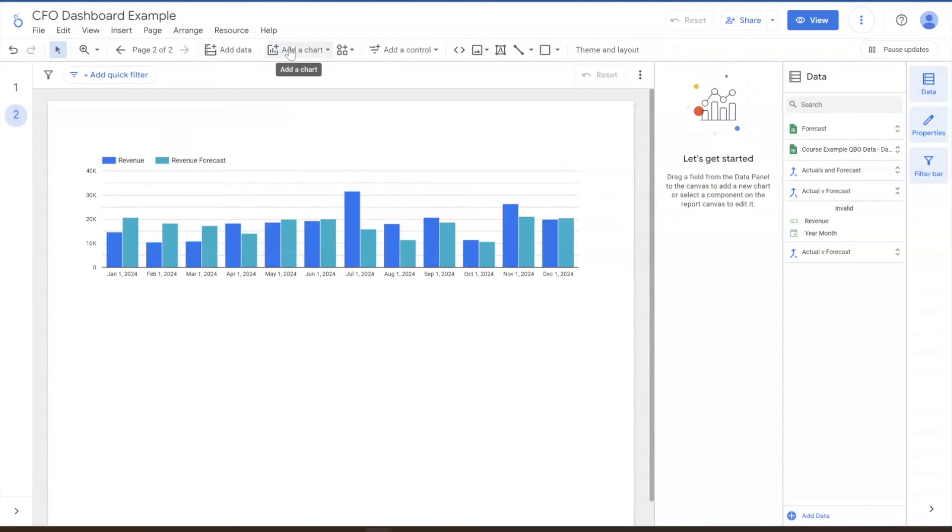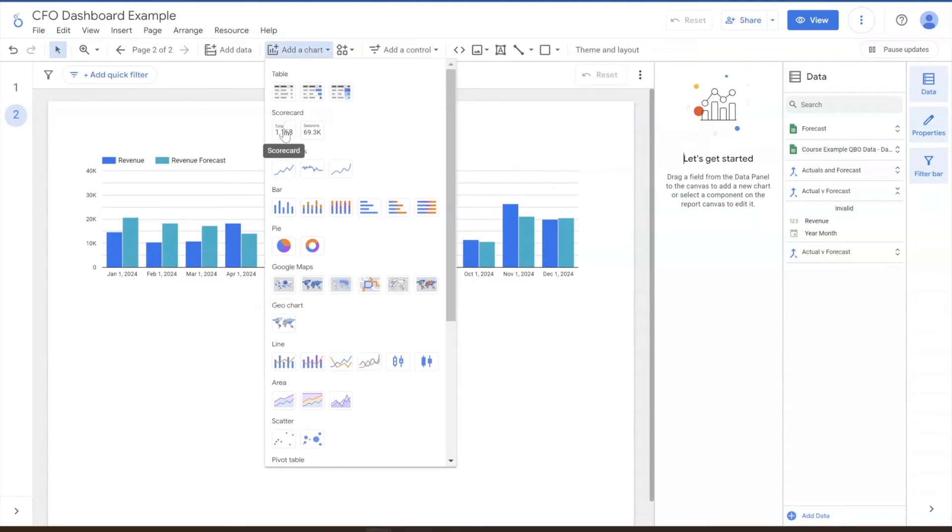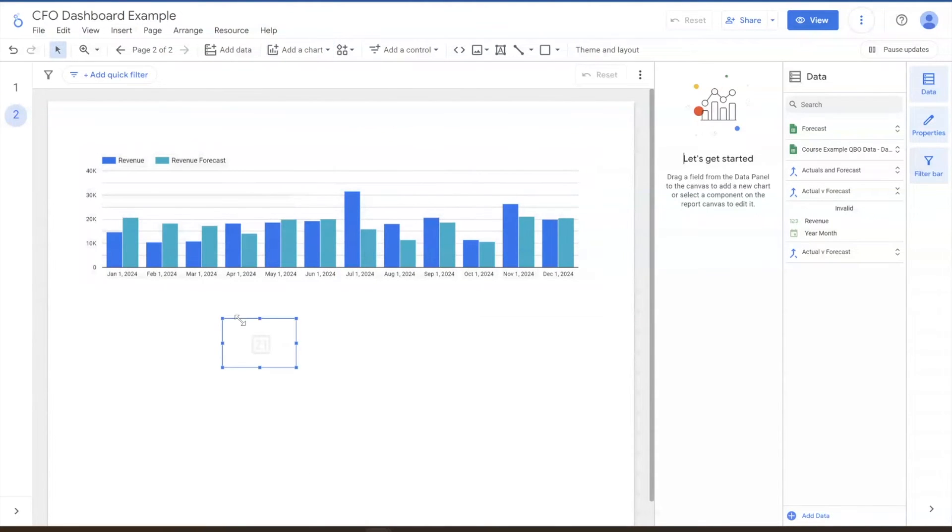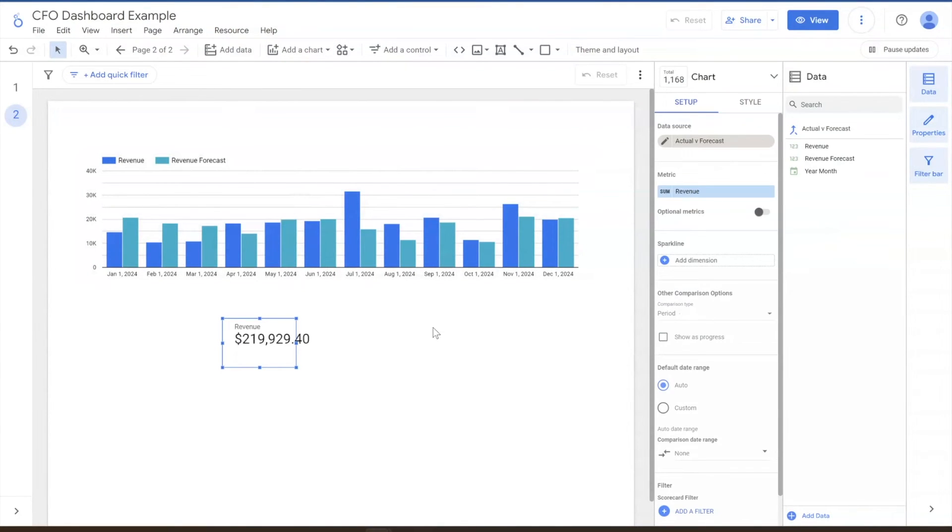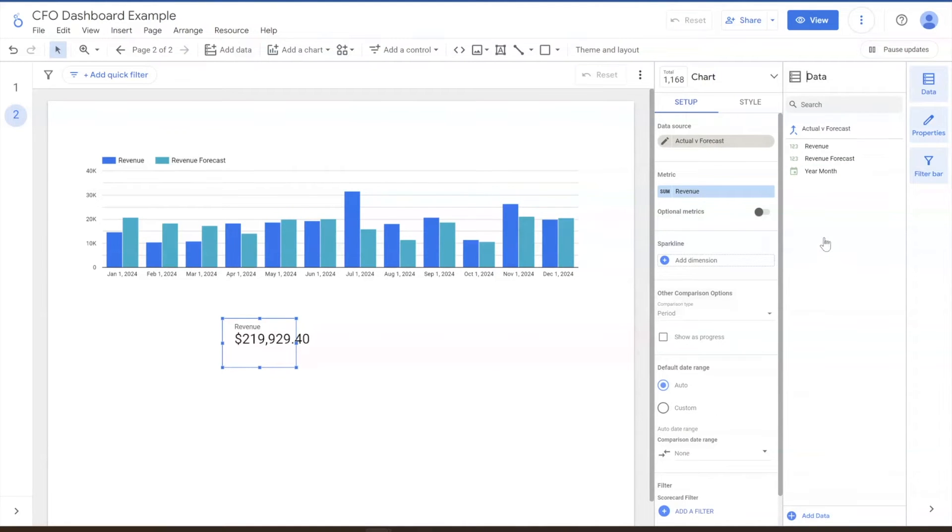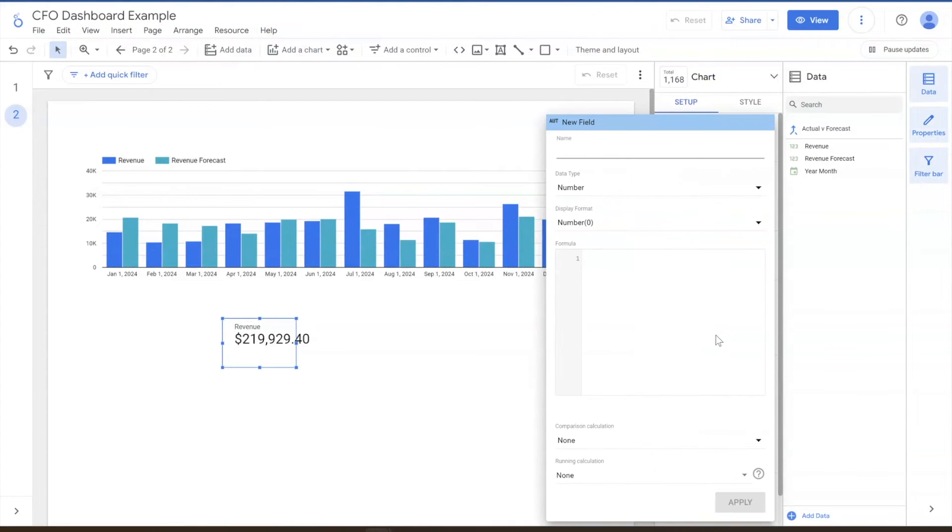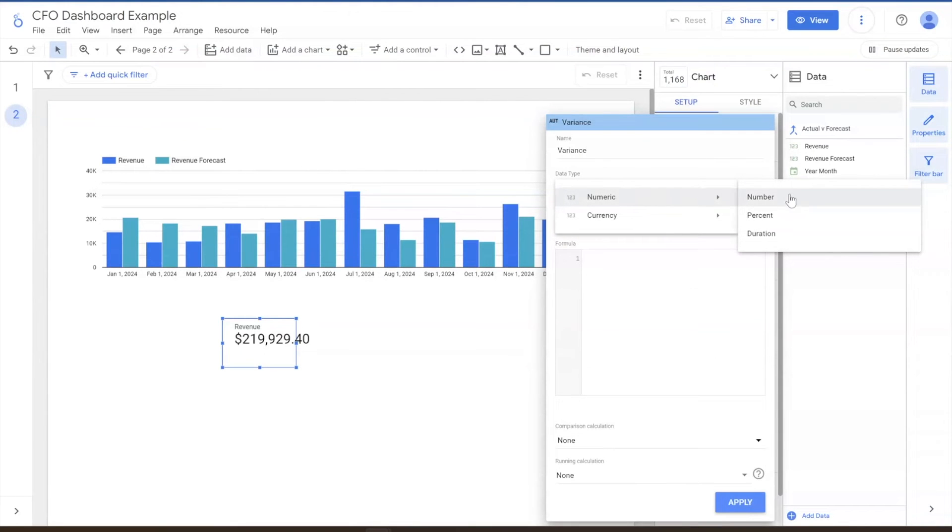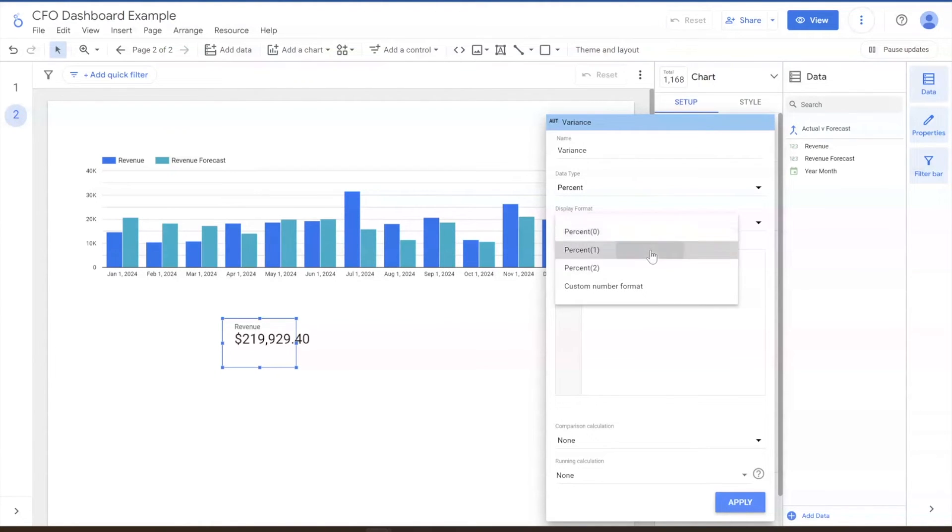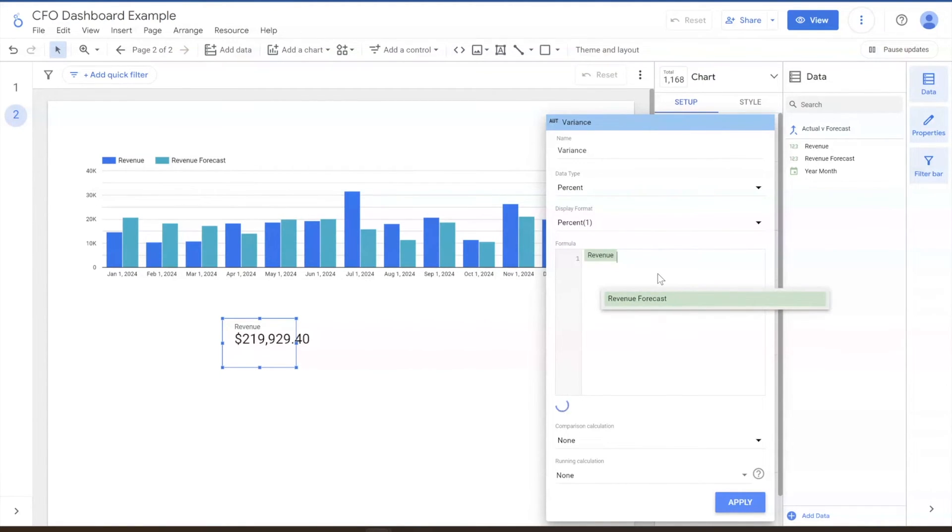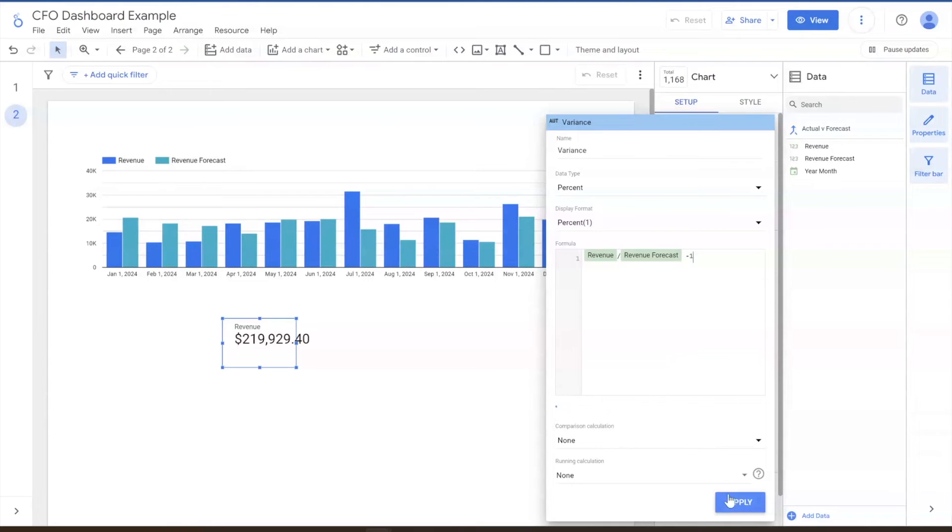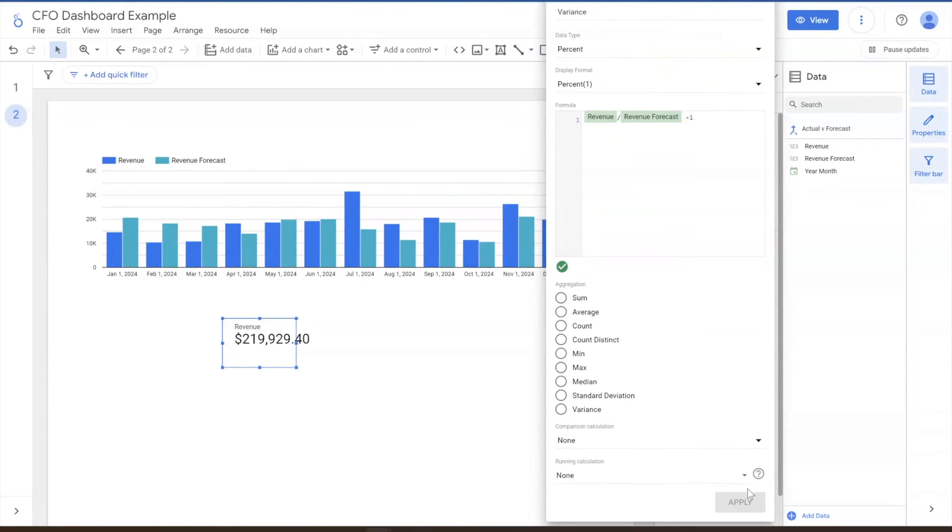One other calculation that we're going to make is just that actual variance number. So we're going to make a scorecard. We're going to put that right here. And it defaulted since this is our last data source. We're still in that actual V forecast, which is good. Now you'll notice that we can't create a field in blended data. It doesn't apply to the data pane. It does exist, though, if you click on the metric and then you can add a field within here. So let's just call it variance. We're going to have it be a percent. Sure, percent one doesn't matter. That means there's going to be one decimal place. All we're going to do here is just regular old revenue divided by our revenue forecast minus one. You'll get a little green checkmark. We've got a good formula.